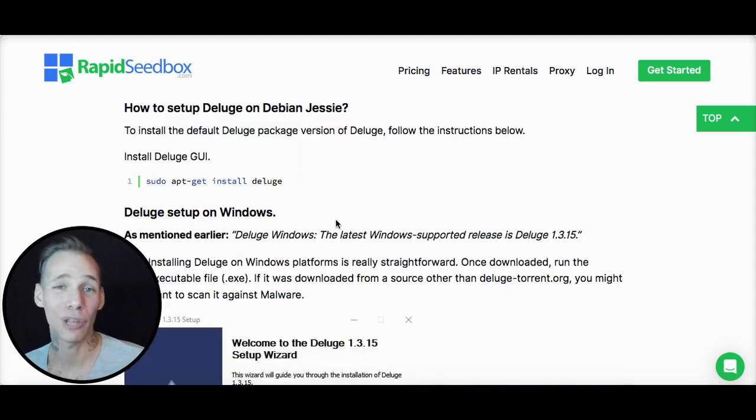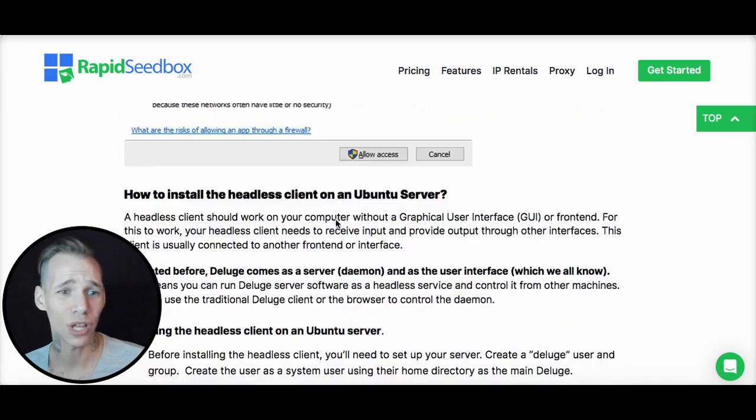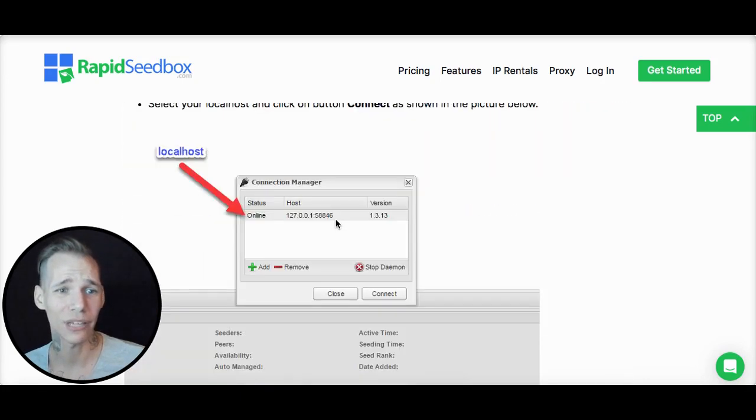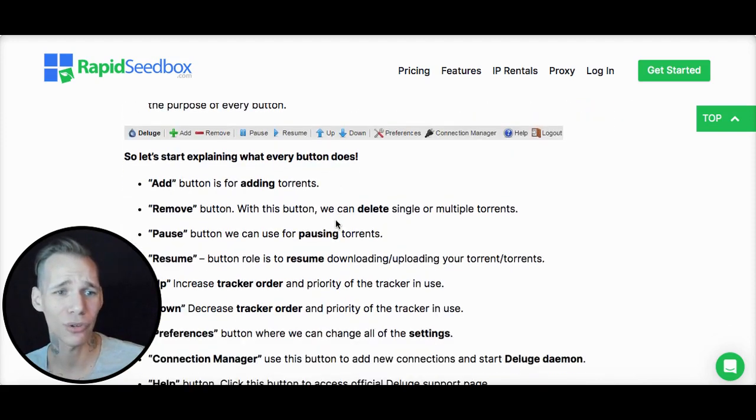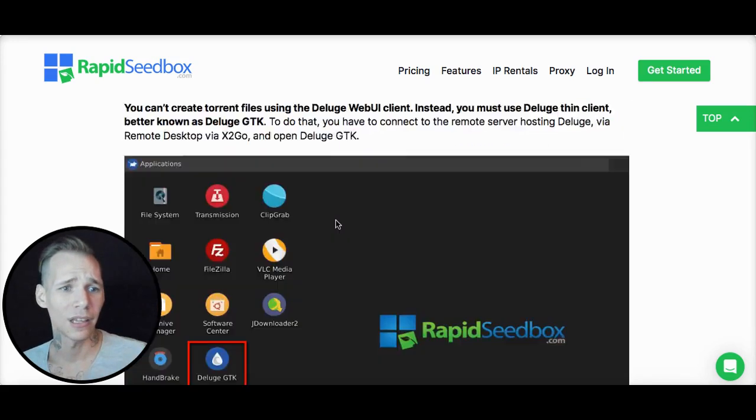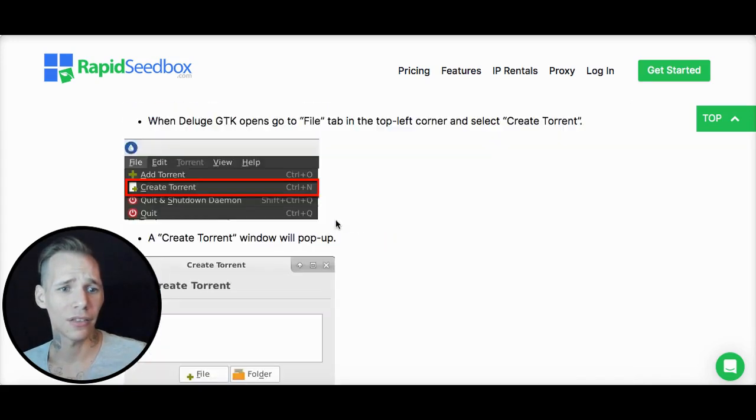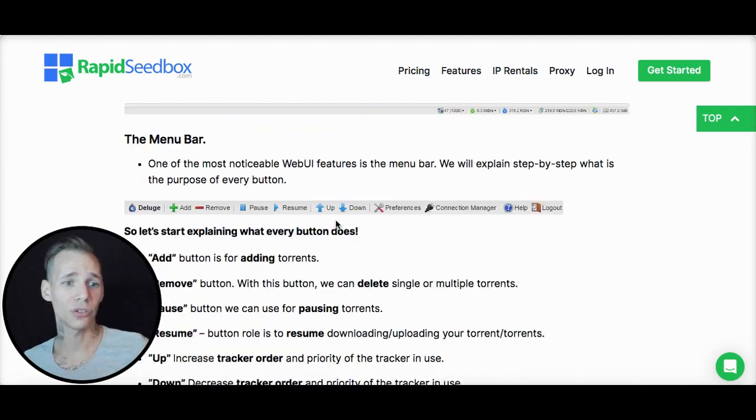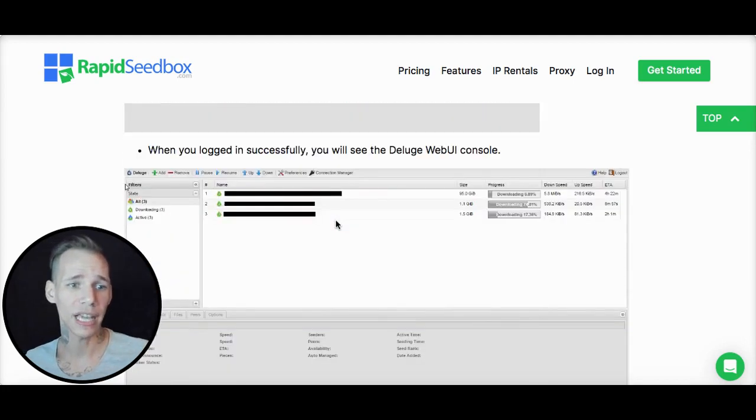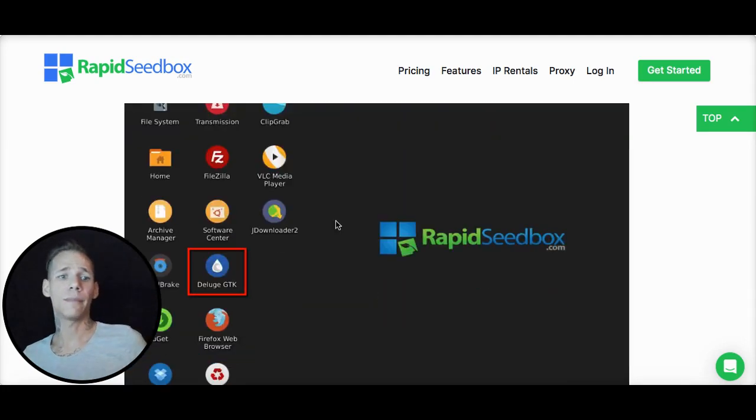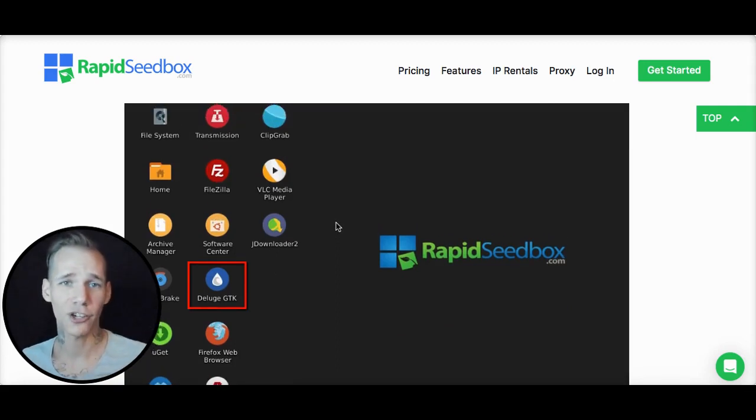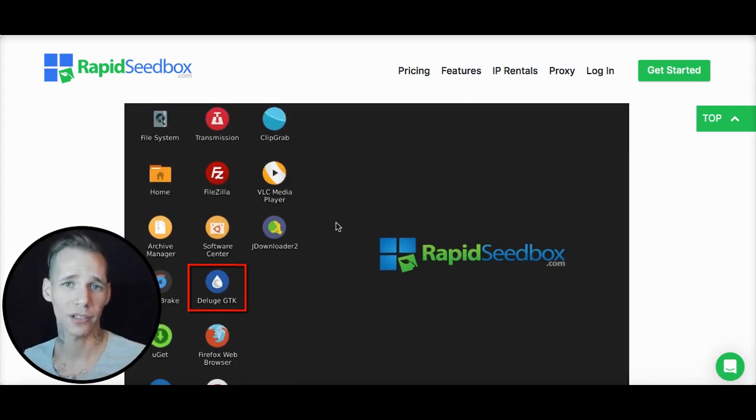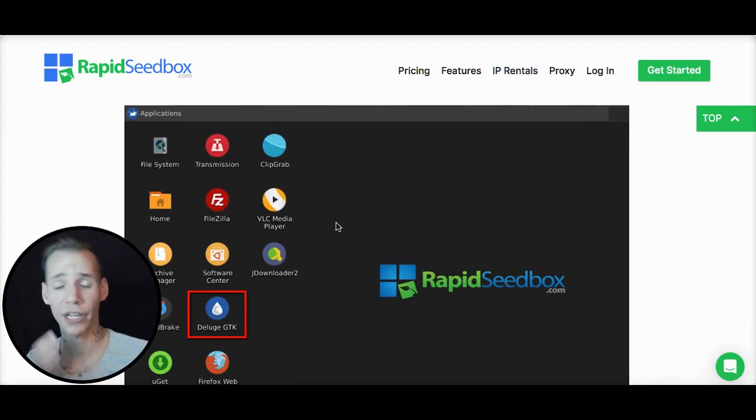Deluge is available even on your local machines as well if you need to. We even provide a way for you to install it that way. If you want to, you can even access Deluge GTK on your remote desktop session for your Seedbox as well, which makes things a little bit easier.